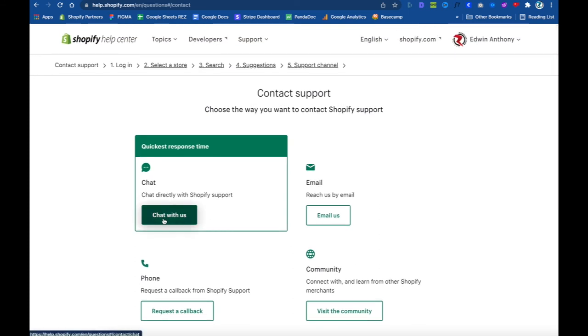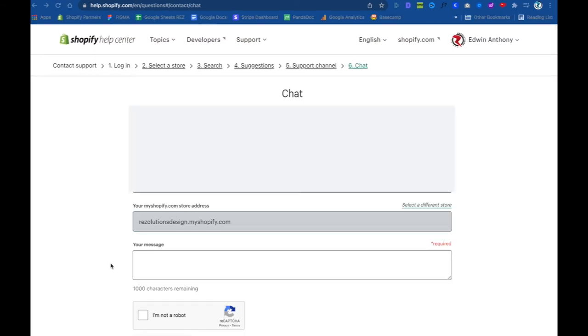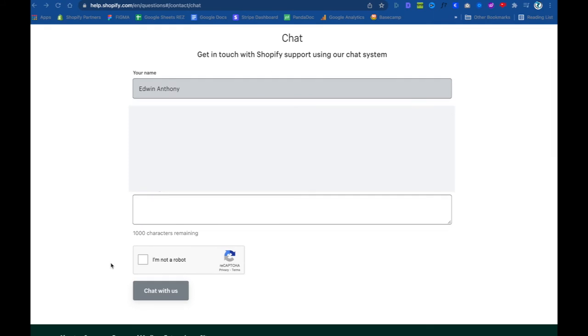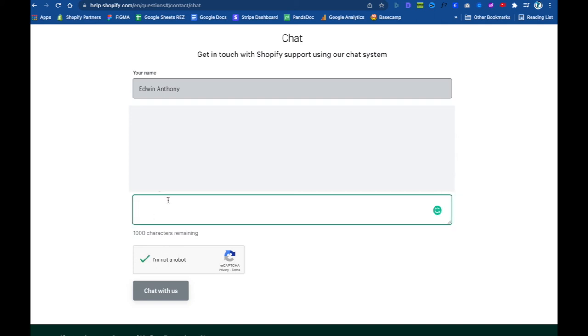From here, what you could do is go ahead and click on where it says 'Chat.' Once you're in this screen here, what you want to do is click on this CAPTCHA thing right here—click on this guy to make sure that you're not a robot. And then right here on this box, just go ahead and say what you're frustrated about. Say, 'Listen man, I cannot make this work.'